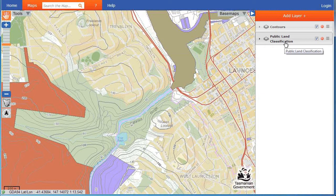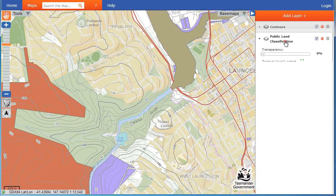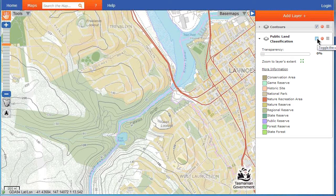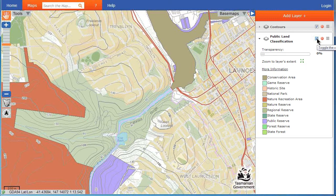Now we will look at the tools available in the Layer Management column. Click on a layer name to expand or collapse the information about the layer. You can make the layer visible or invisible on your map by clicking the check box to the right.